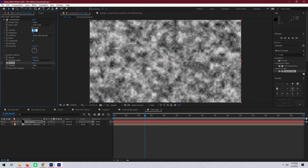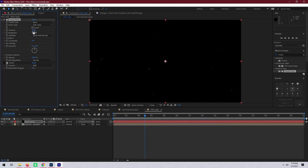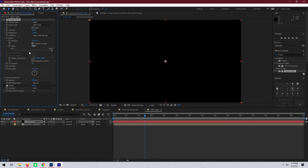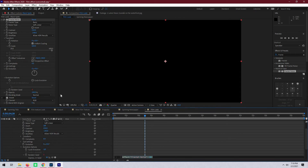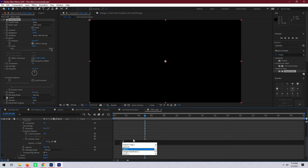Let's change the contrast of the noise to 250 and set brightness to negative 140. After that let's go to transform and change the scale to 600. Lastly we're going to add a short expression to the random seed under evolution options. To do this, alt click the little stopwatch next to the random seed, and that will open up a menu where you're going to want to type in time times 30.